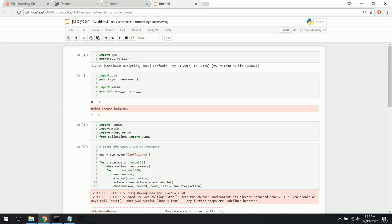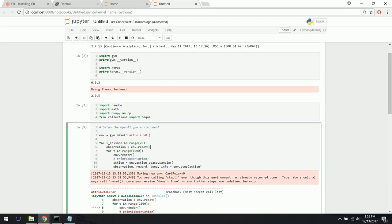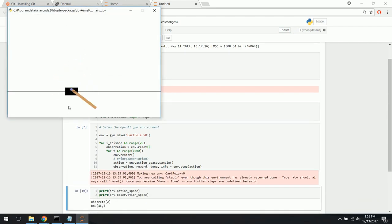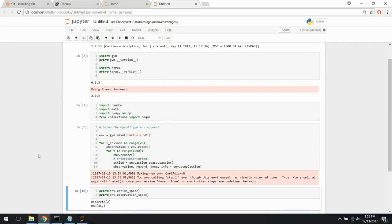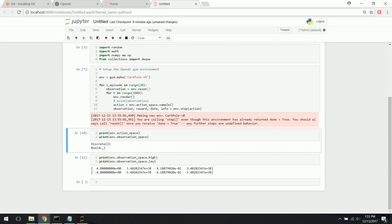We have all the libraries we need imported, Keras set up with the Theano backend, and an OpenAI Gym environment with a pole on top of a cart that we want to balance. This is going to be fun. We'll start building our model in the next video — thanks for getting this all set up.